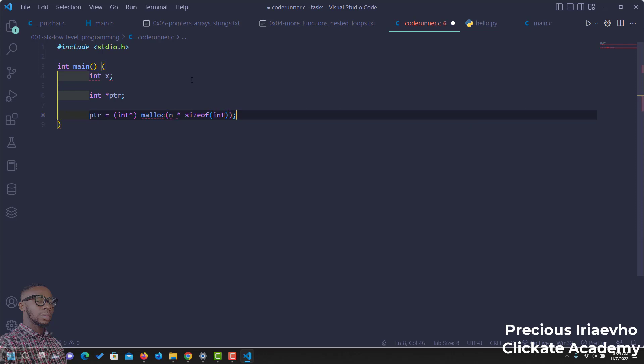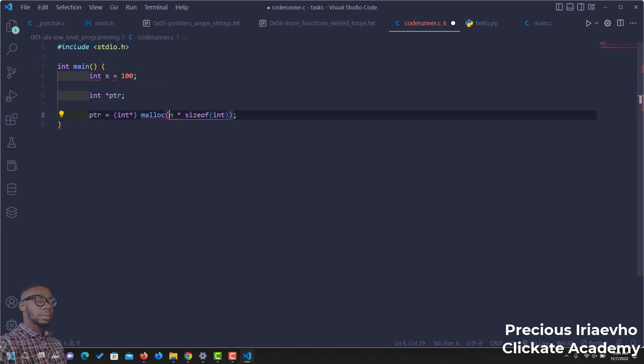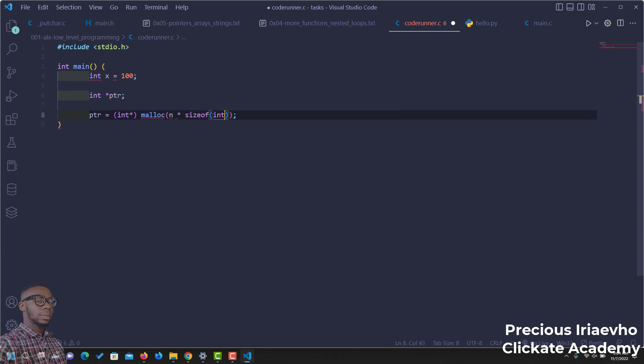Let's assume x is equal to 100. And remember that an integer normally has a size of 4. If this integer has a size of 4, and n is equal to 100, it means that will be allocated a memory of 400. Let's proceed.